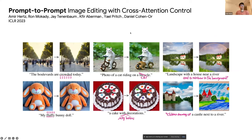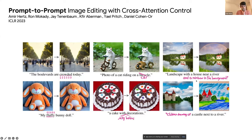Prompt-to-Prompt is a method we developed where we can edit generated images from diffusion models. In all of these examples, we start with an image generated on the left side using a text prompt. By modifying the text, we can change the generated image but still keep all the structure and things not related to the change, anchored to the image we started with.